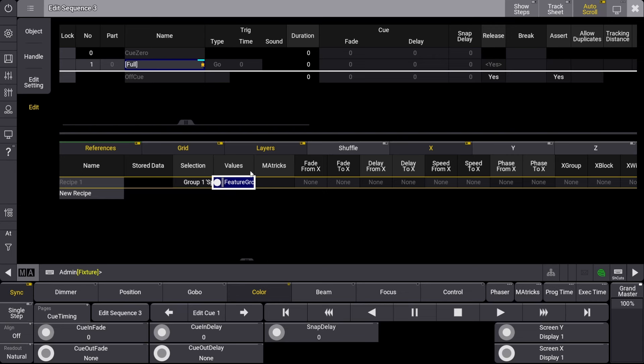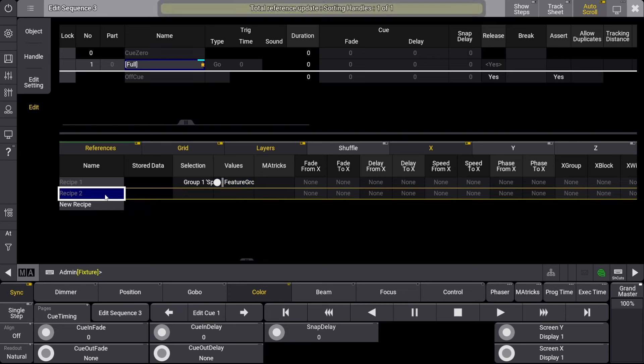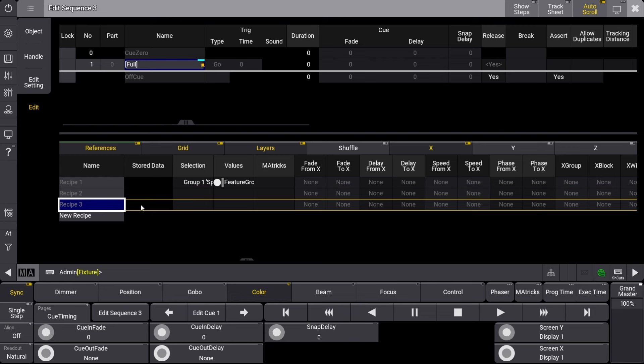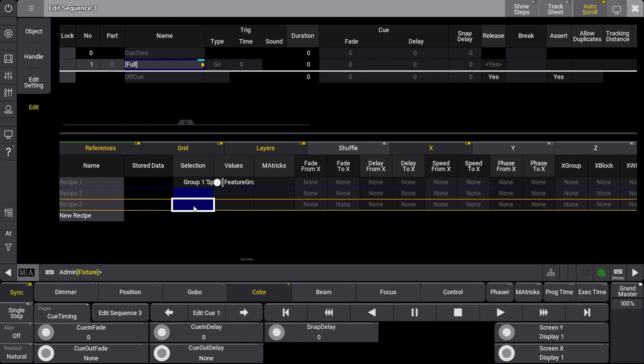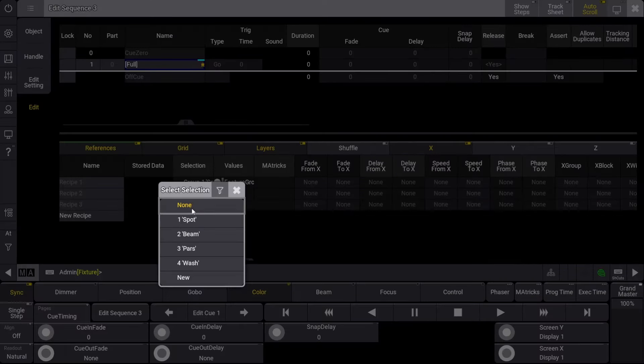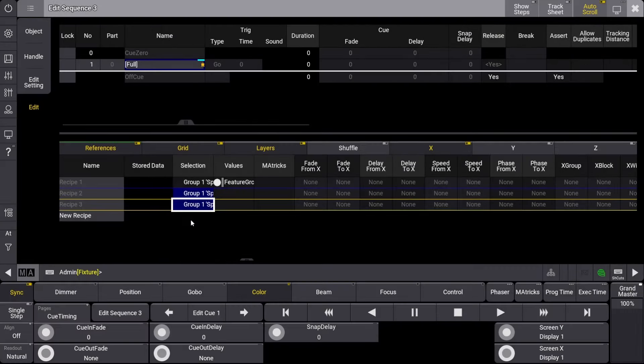We'll continue by right-clicking on New Recipe two more times. Let's now select both the second and third recipe lines selection column. Knowing that we want these lines to affect the same group, we can save time by applying the spots group to both lines at the same time.